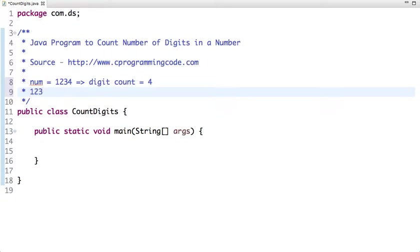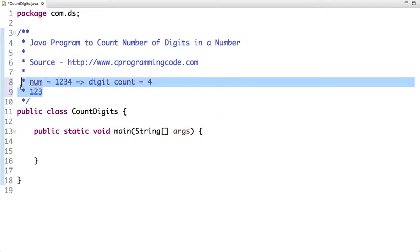So we have to write a code which counts number of digits in an input number. So let's write a program.